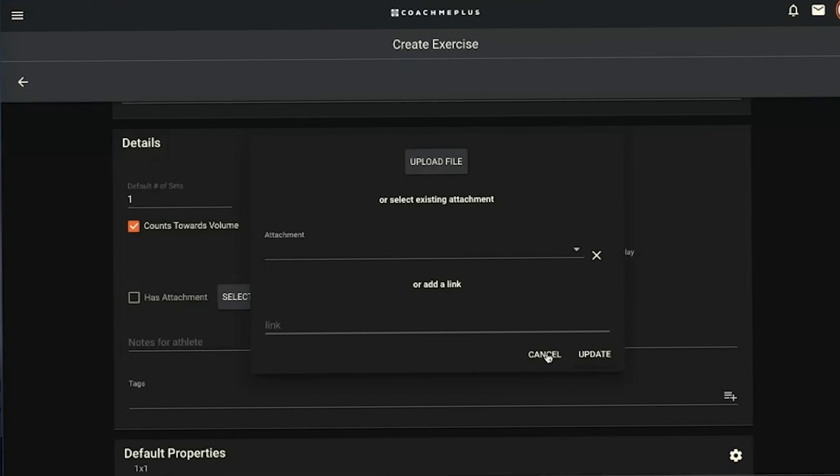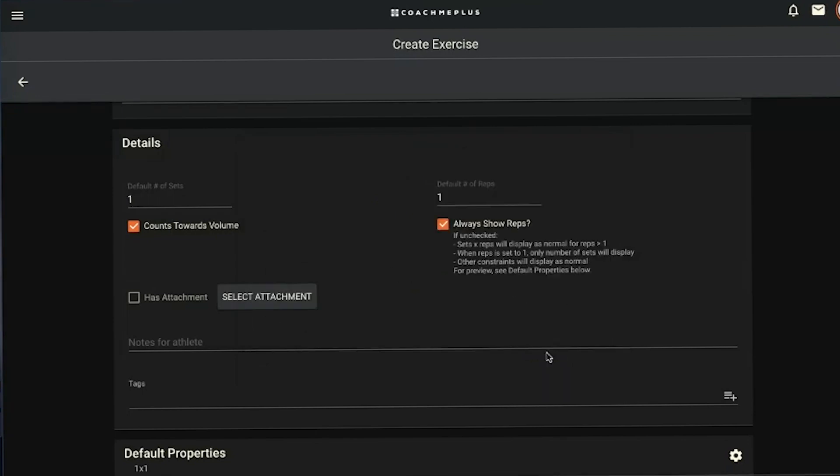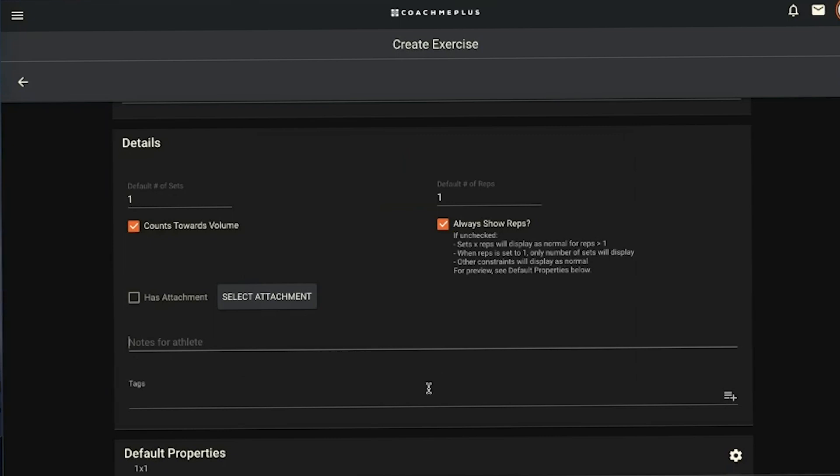The notes is going to be pretty self-explanatory. If you have any cues or any focus that you want your athlete to hit, you can drive it into this line here, write it down, and your athlete will see that on the top box when they open their program.